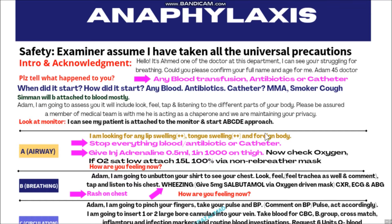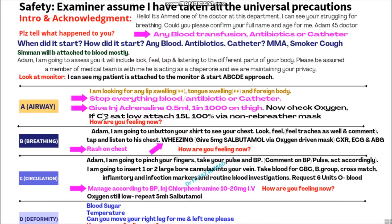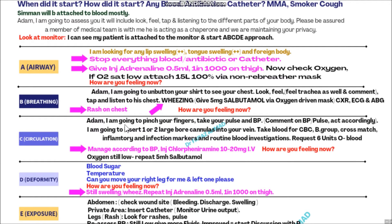After stopping all triggers, you will give injection adrenaline - it will be in the drawer. Give 0.5 ml of adrenaline 1 in 1000 concentration intramuscularly into the thigh. After giving the adrenaline injection, move toward the oxygen. If oxygen saturation is low, attach 15 liters of oxygen 100% via non-rebreather mask. After giving adrenaline and attaching oxygen, ask: 'How are you feeling now, Adam?'